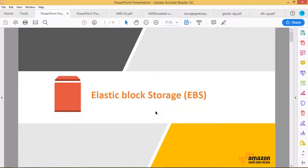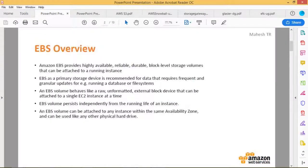EBS overview: Amazon EBS provides highly available, reliable, and durable block-level storage volumes that can be attached to running EC2 instances. EBS is recommended as a primary storage device for data that requires frequent and regular updates — for example, running a database or file system. EBS volumes behave like a raw, unformatted external block device.